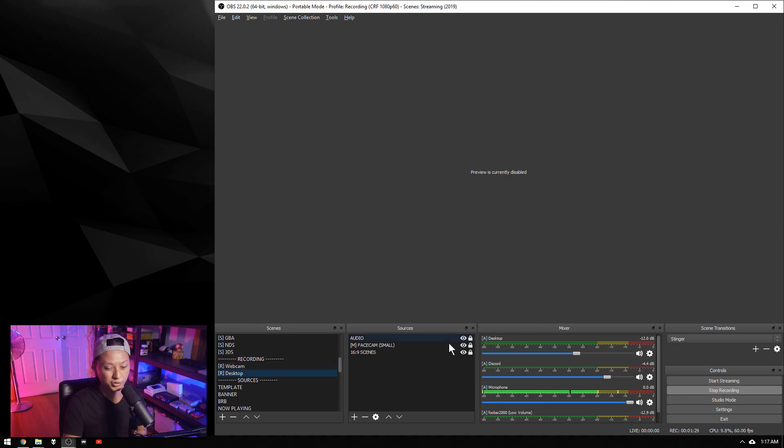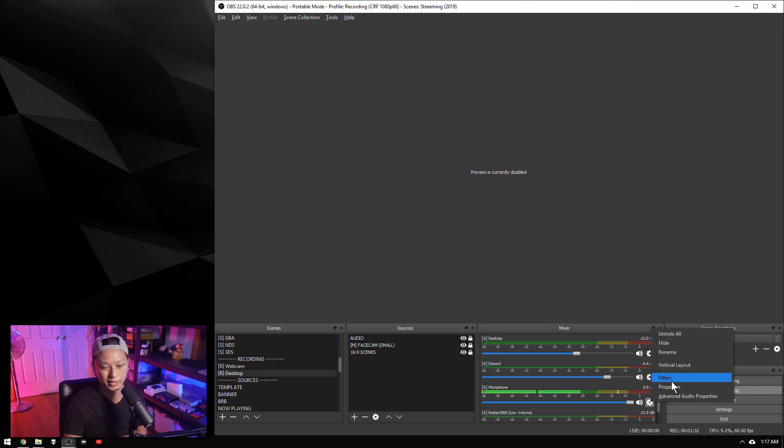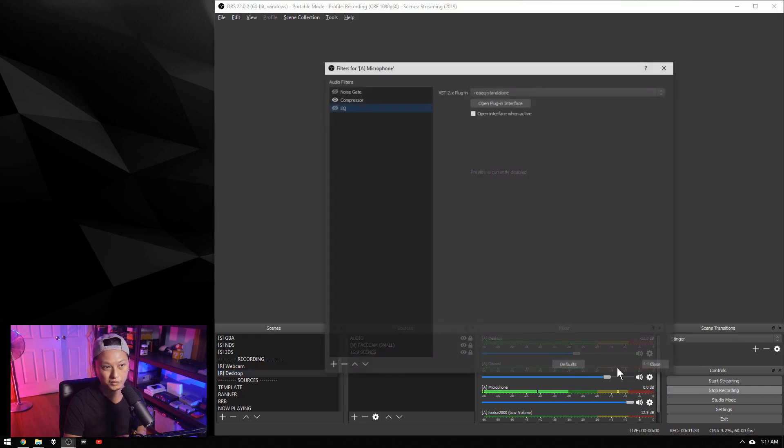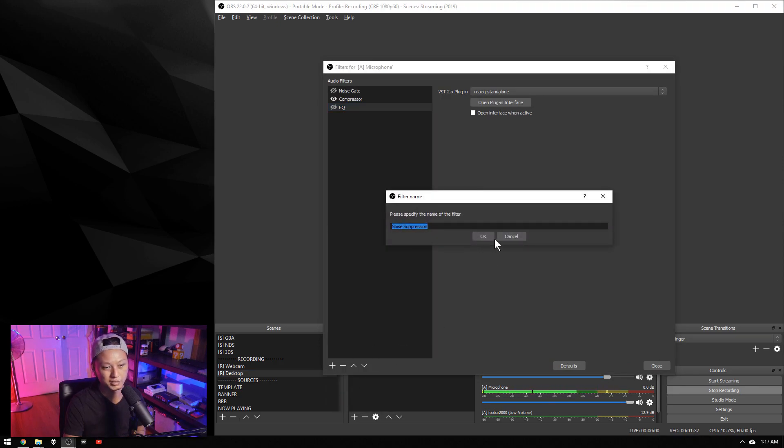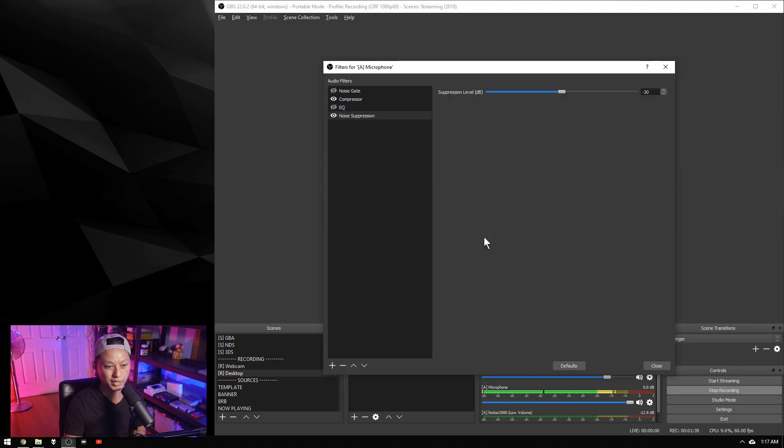All you gotta do is go to your microphone, click on the cog, and go to Filters. Click the plus, click Noise Suppression, and then click OK.